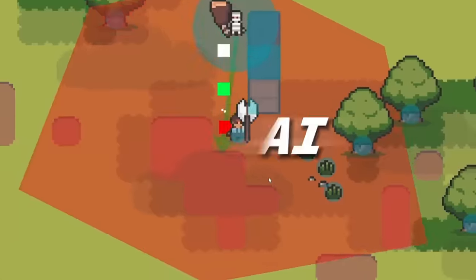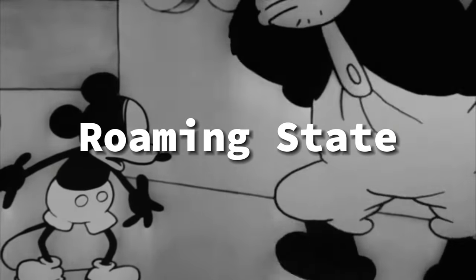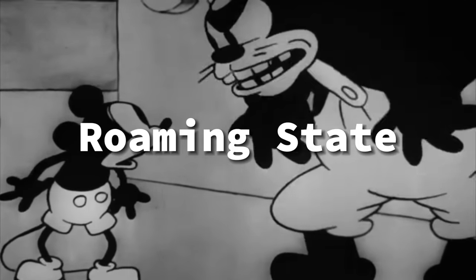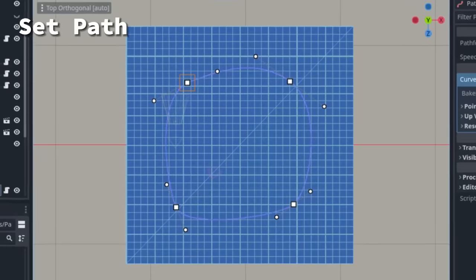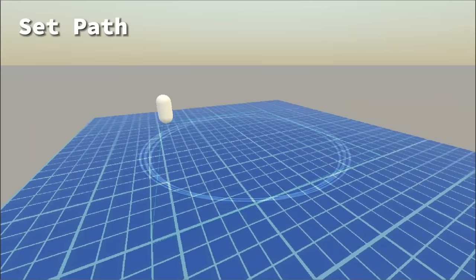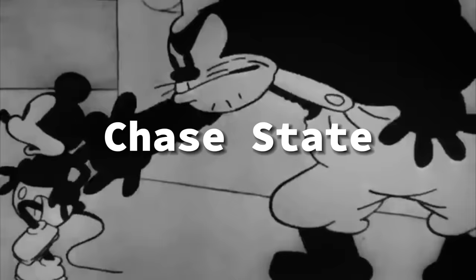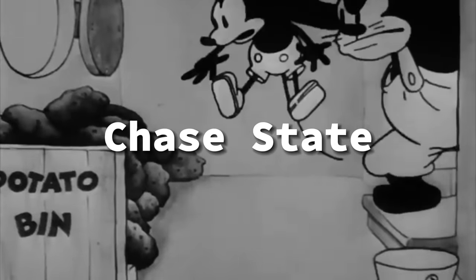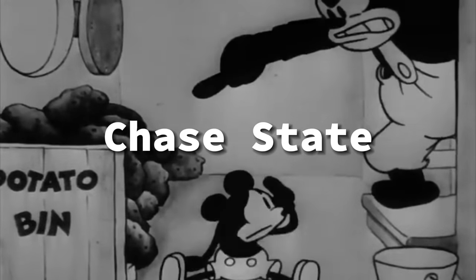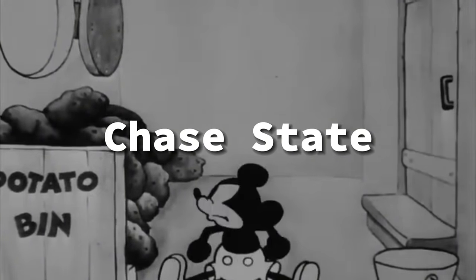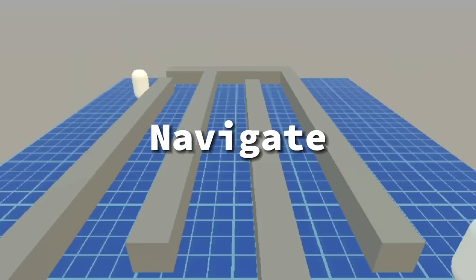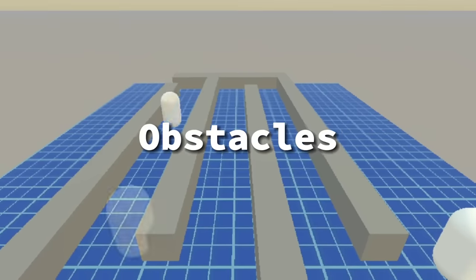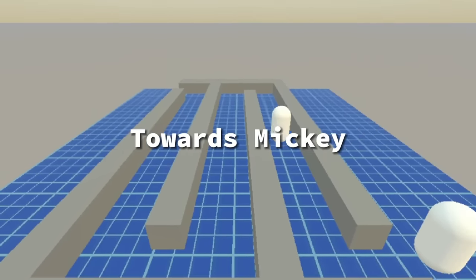Now we can start programming some AI for Pete. He has two main states: the first is where he's just roaming around the boat and trying to find Mickey to check if he's actually doing the chores. We've created a set path for him to follow that goes all around the boat from the top to the bottom floor. The second state is where when he finds Mickey, he will try to chase and catch him and make him do the tedious chores. We made some pathfinding script so that when he chases Mickey, he can navigate around obstacles and find the shortest path towards Mickey.